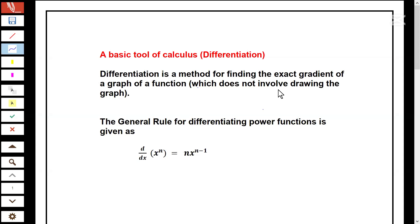I'm sure you must have learned how to estimate the gradient of a curve by drawing a tangent and then calculating the gradient of the tangent. Now, this method of drawing a tangent and calculating the gradient from a tangent only gives an approximate value of the gradient. The reason is because of the inaccuracy of drawing the tangent, and it is also time consuming.